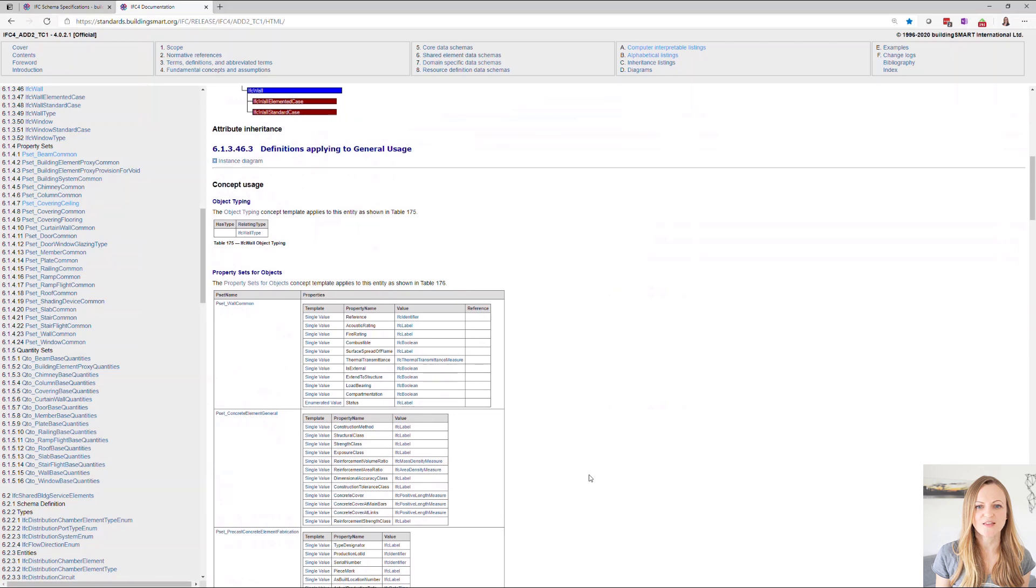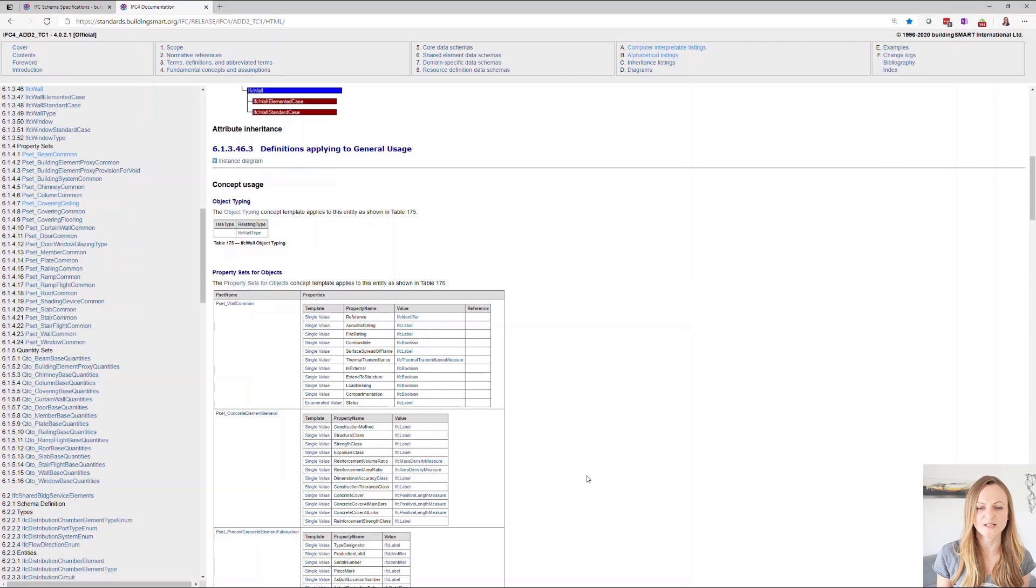The good news is that these are already implemented in the Revit IFC exporter and will export automatically if they exist and are populated in Revit. Now, what do I mean by that? And why aren't all common IFC properties automatically included in Revit?